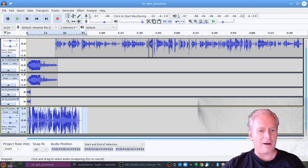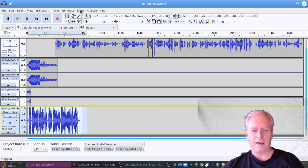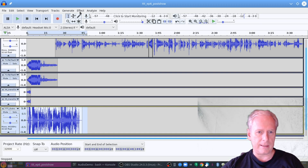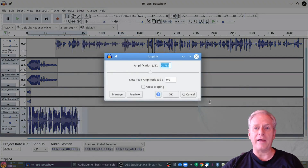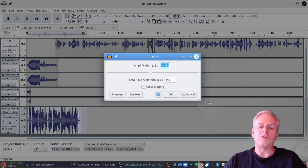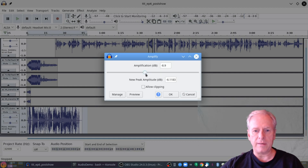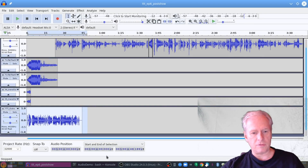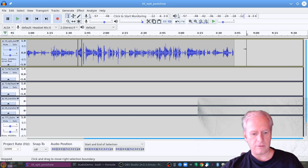We're going to select the outro, and I'm going to go to Effect > Amplify. Amplify sounds like you're just increasing the volume, but you can negatively amplify — which is what we're going to do here. So I'm going to set it to negative 8. There we go. And now it won't be quite so loud. Control-C, and if I go right down to the end I can do Control-V.